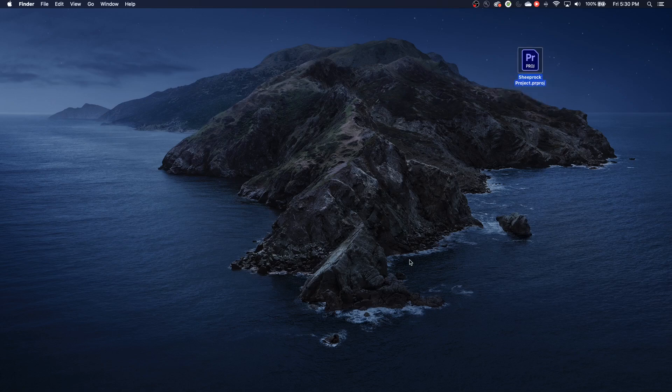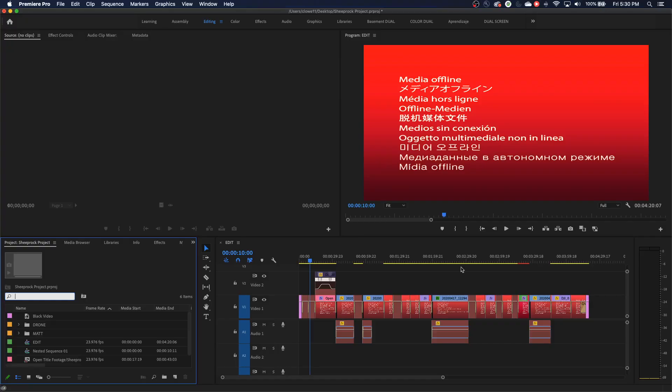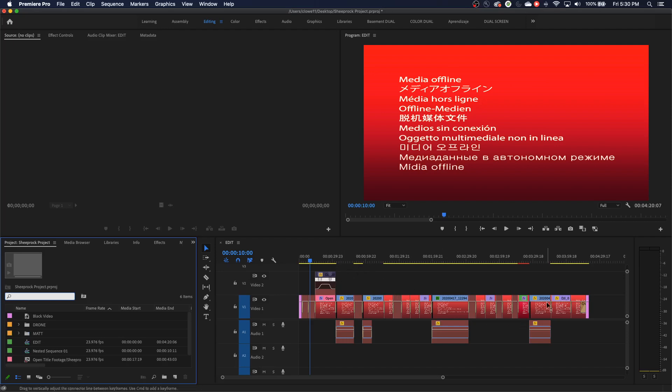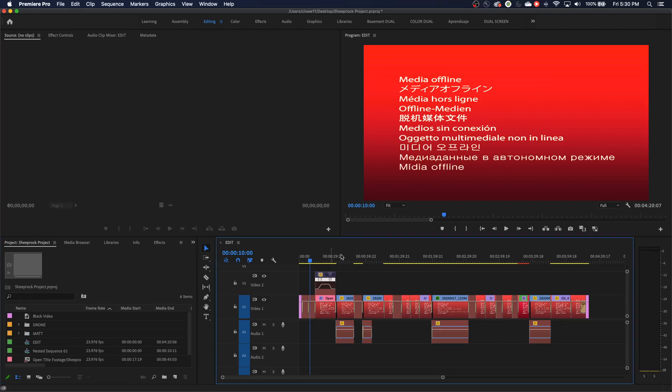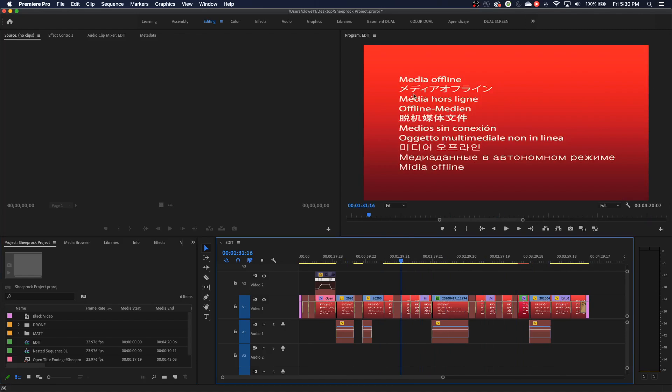This project file stays very small, and it just tells the media how to act that's in a different location. So once in a while, if your media is offline, that means this project cannot find the media. It cannot find the video media or the audio media or anything, any sort of media that I have in this timeline. It doesn't know where it's at, so it brings up this message and tells me that everything has been disconnected here. And that's what media offline means. It means it cannot find it.